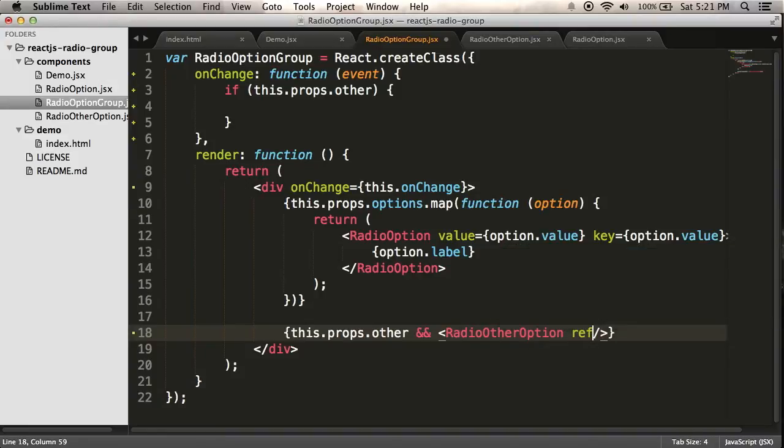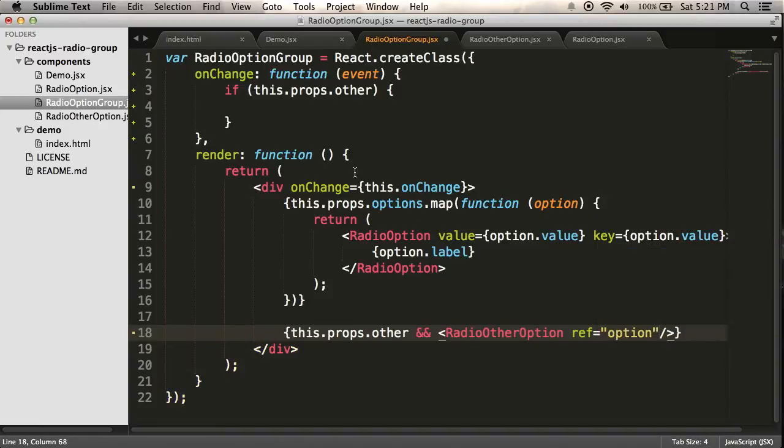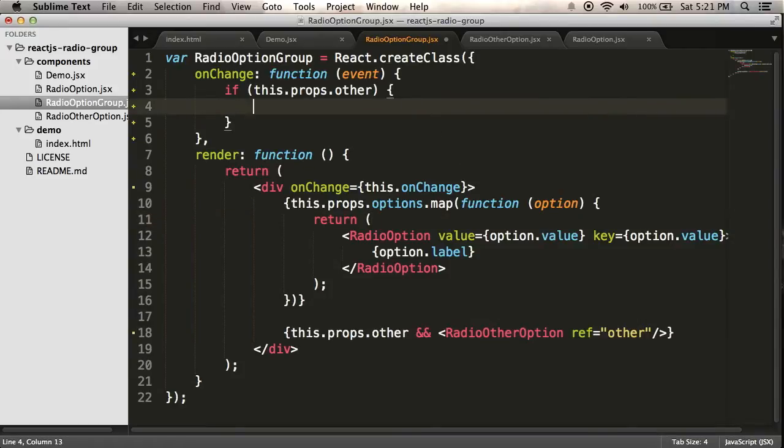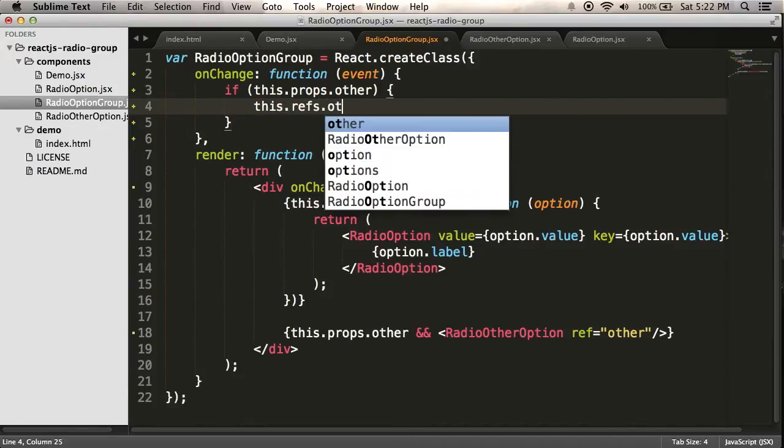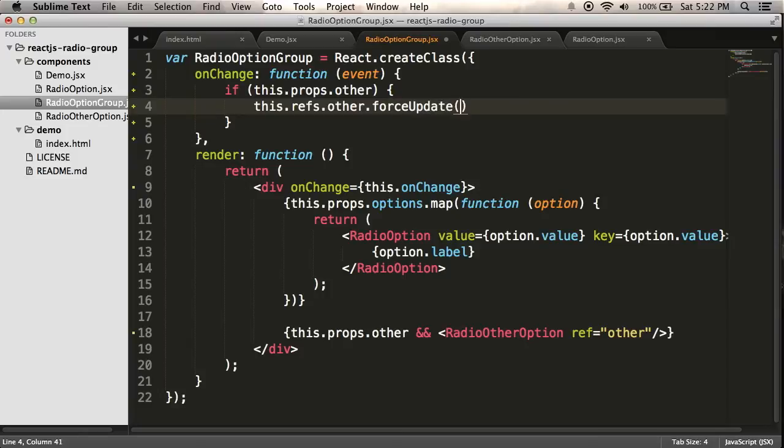So I need to give it a ref, which I assume stands for reference. I'm going to call it other. And then what I can do is every time a change event happens, I'm just going to say this.refs.other and I'm going to tell it to update itself. So I'm going to use a method called forceUpdate.